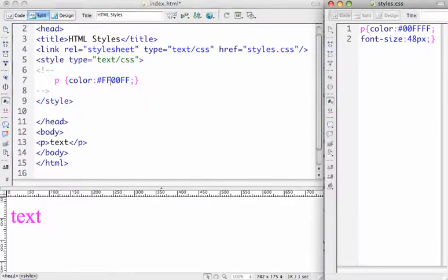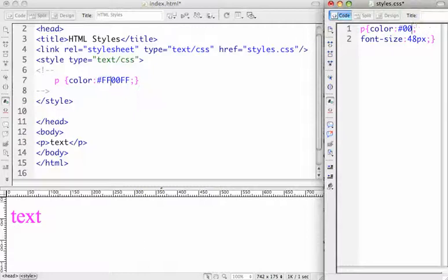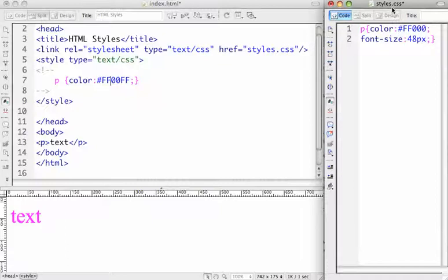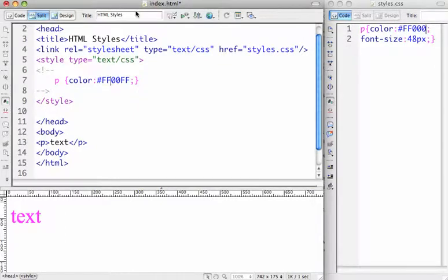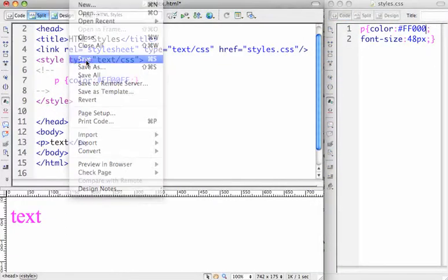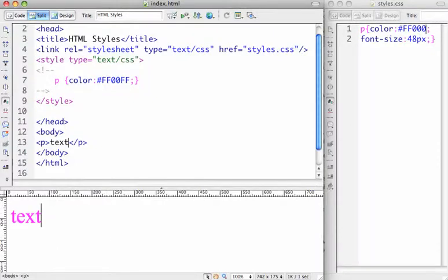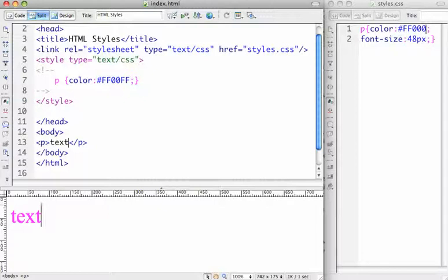But let's say we try to change it here in the external style sheet to red. And we save this so it'll take effect, and we have to save this also, file save. See, it does not change. The reason for that is the inline style sheet takes precedence over the external style sheet. And this is something you have to be aware of when you're doing styling with cascading style sheets.